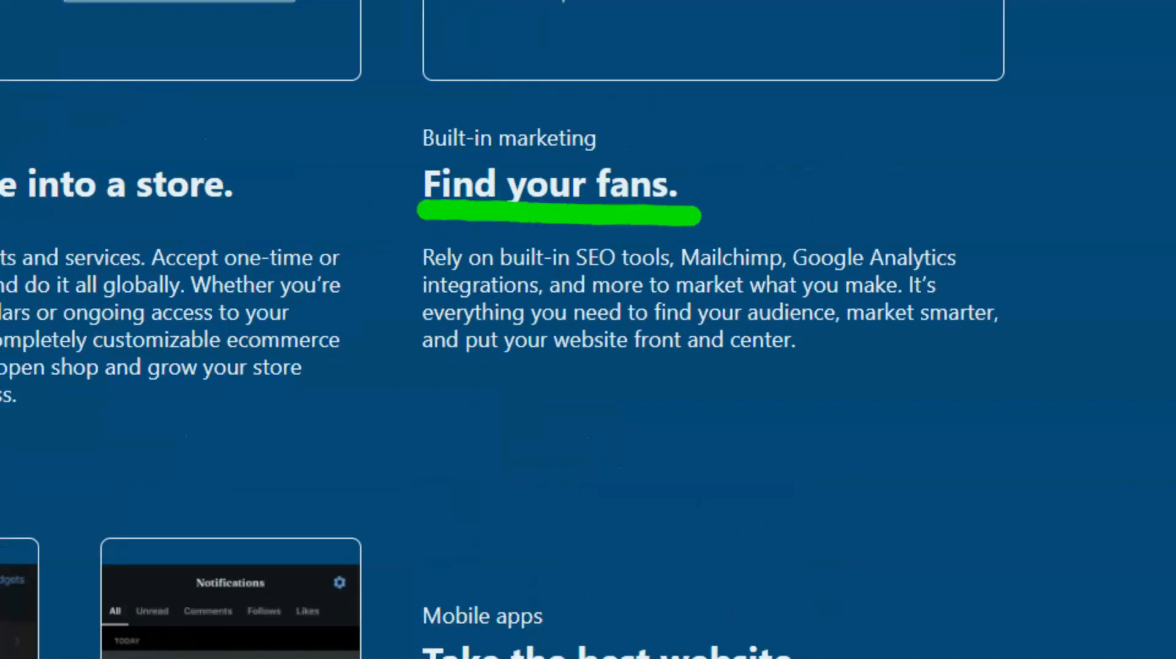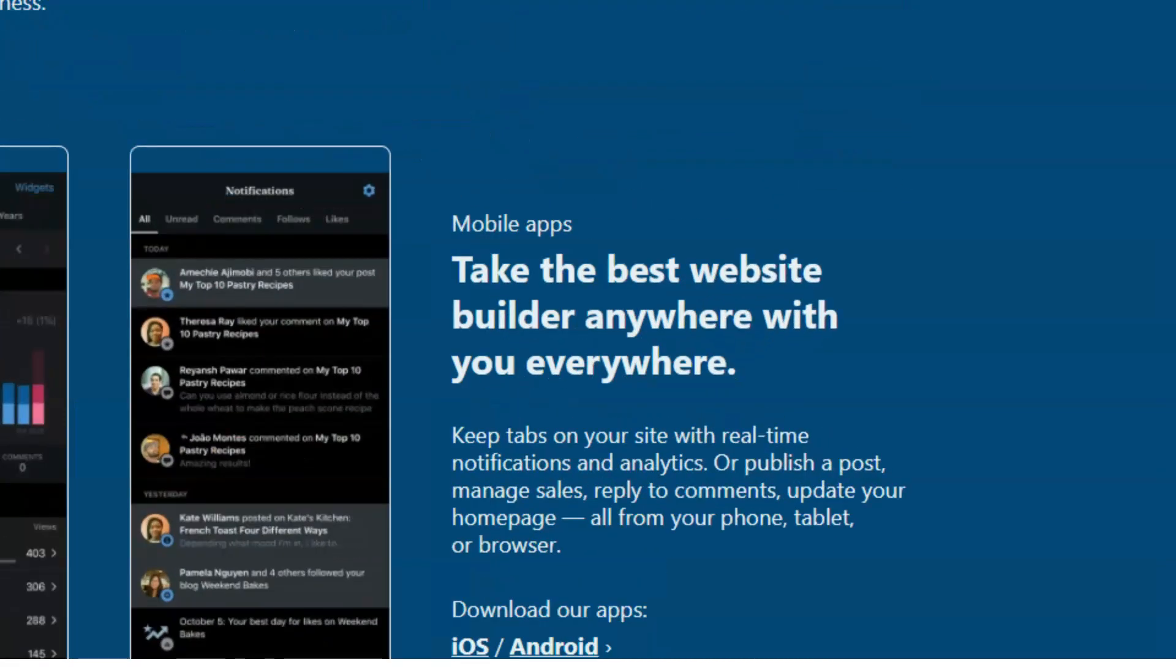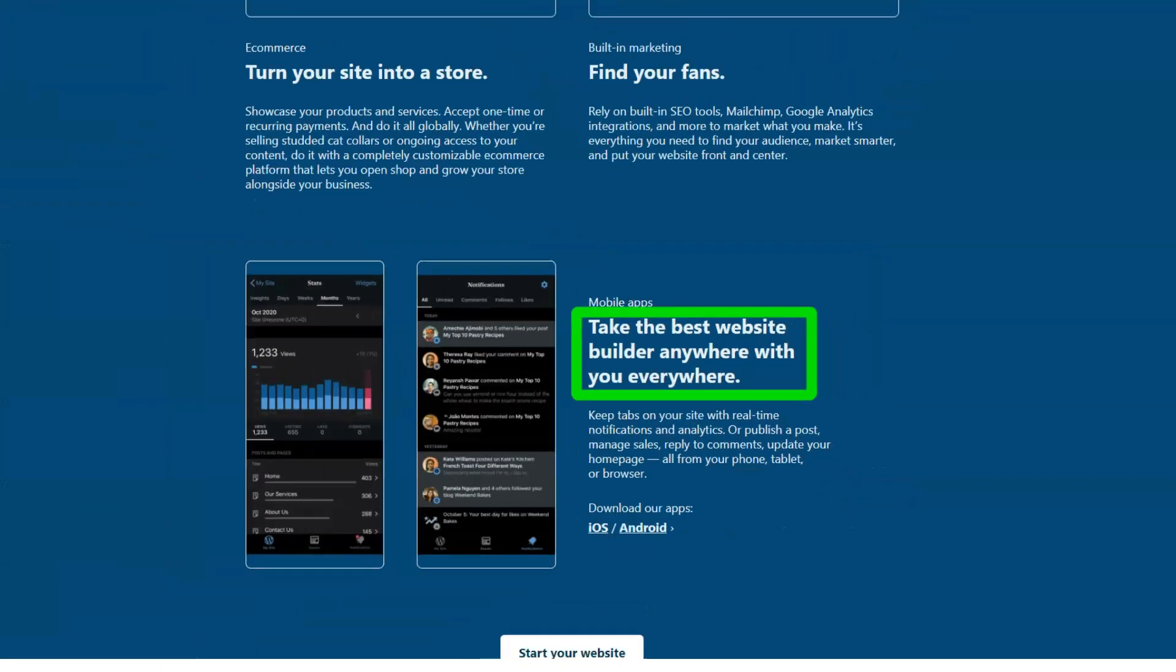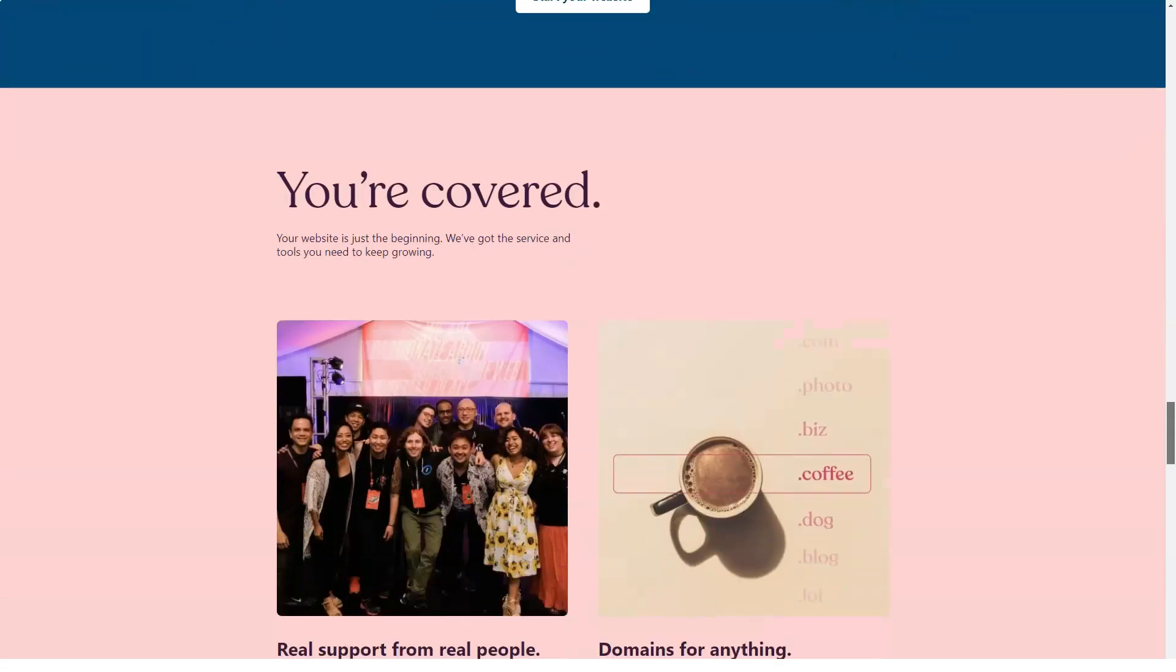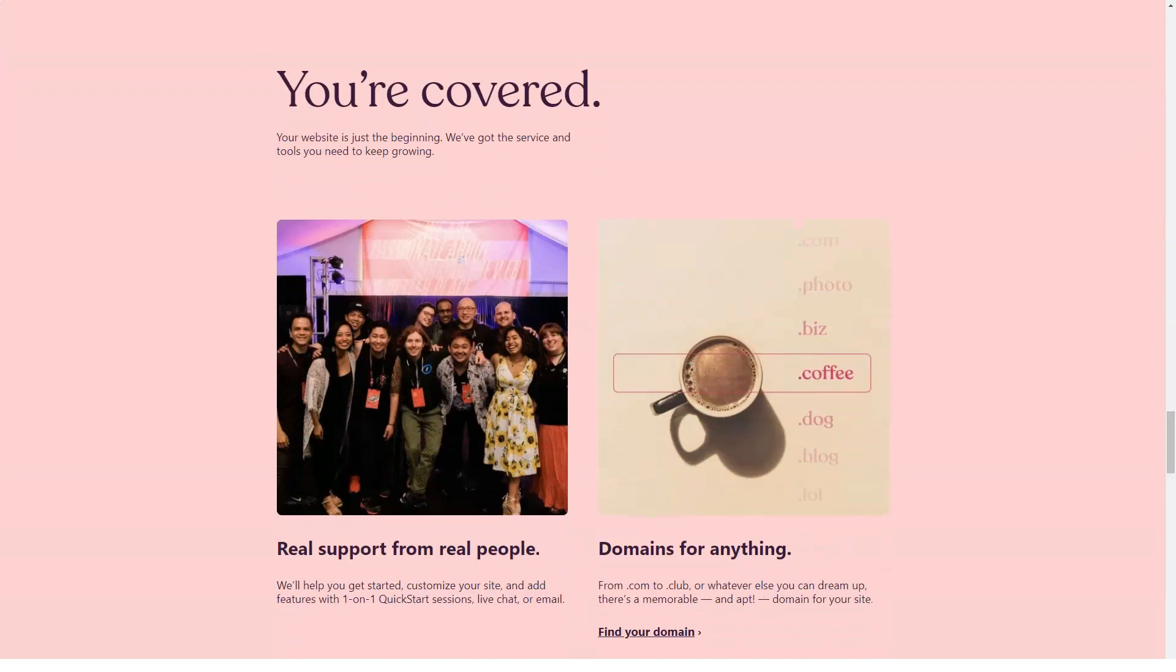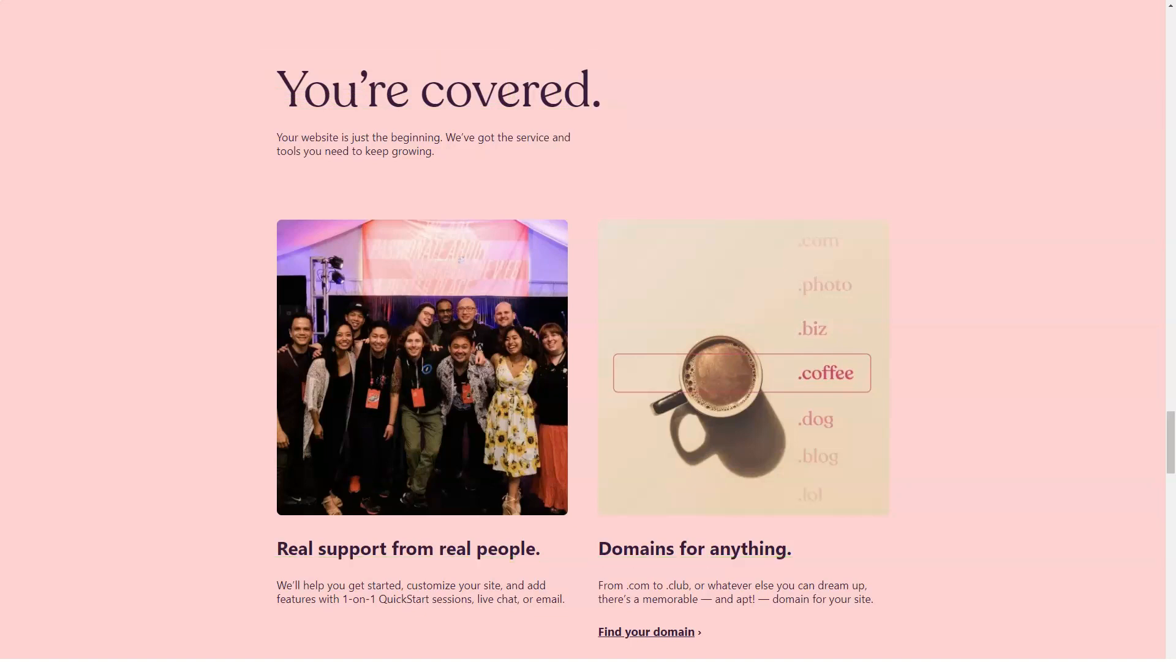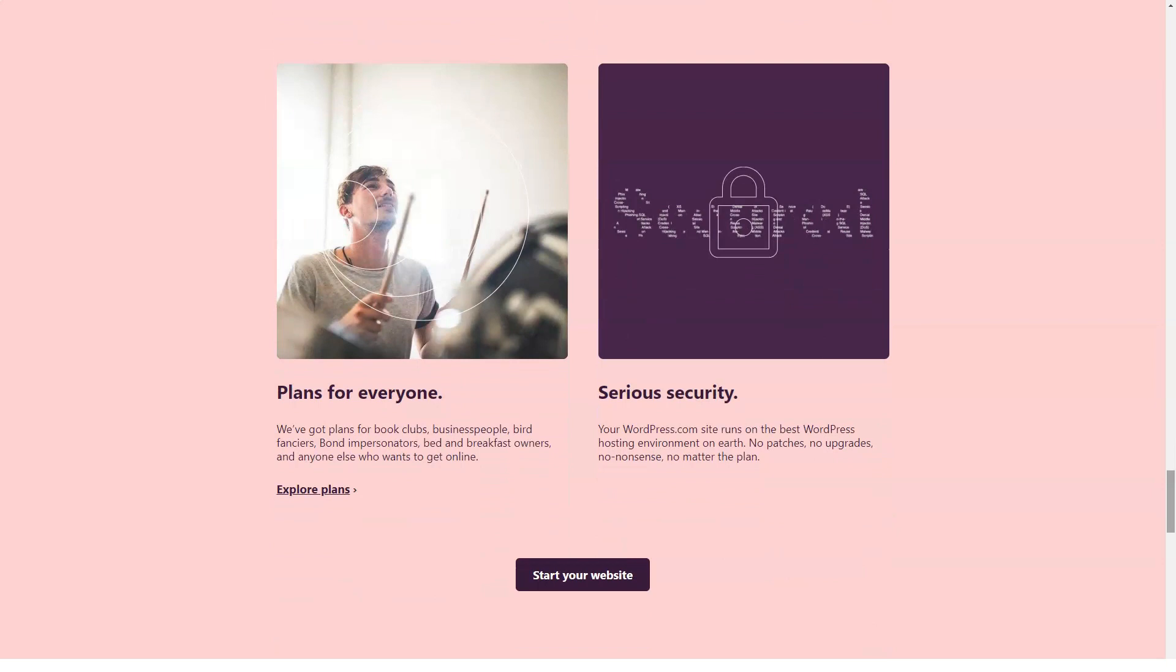The $9 per month premium plan increases storage to 13GB, removes customization restrictions, and allows for some monetization. The $25 a month business plan includes unlimited storage, SEO tools, and plugin support and removes all WordPress branding.